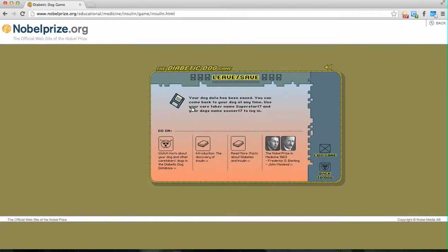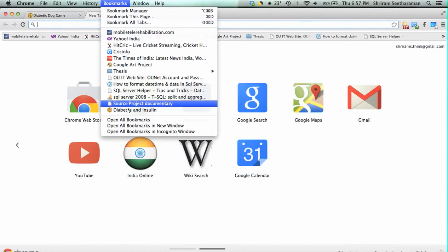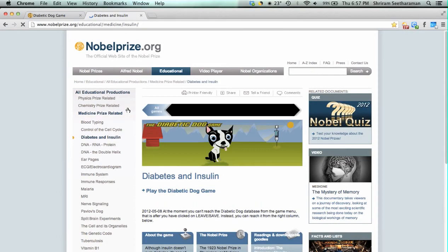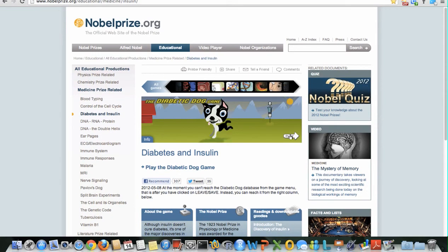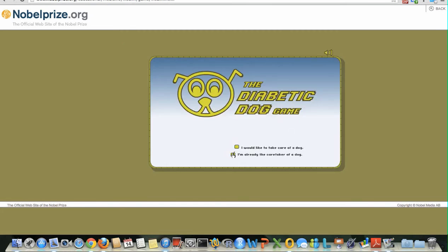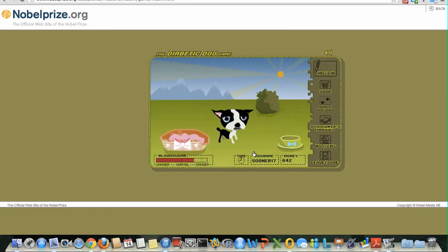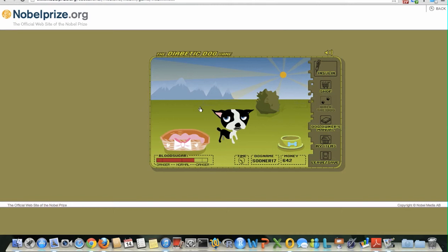Once you press the 'Leave and Save' button, the dog is saved in the database and we can always come back and take care of the dog whenever we need. To return, simply open the diabetes dog game website from the bookmarks menu. It takes us to the original screen and we follow the same procedure as initially: press the play button, press 'I am already the caretaker of a dog', press enter, type in the caretaker name and dog's name, and press 'Fetch Dog'. You will notice the dog starts from the same level as how we left it yesterday.